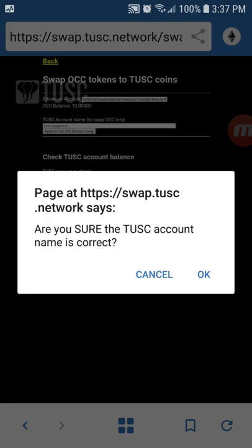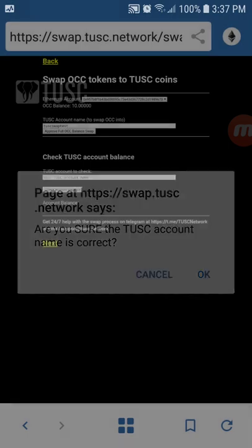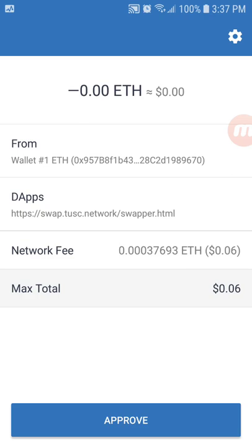Once it's entered correctly, go ahead and approve full OCC balance swap. It's going to ask you if you're sure the Tusk account name is correct. Take one last look and make sure you spelled it properly otherwise this is not going to work. Go ahead and click OK and you'll have the opportunity to approve the transaction.